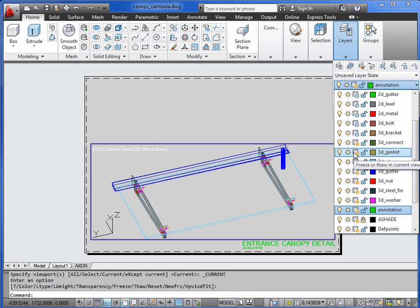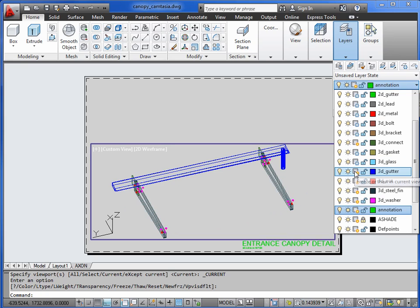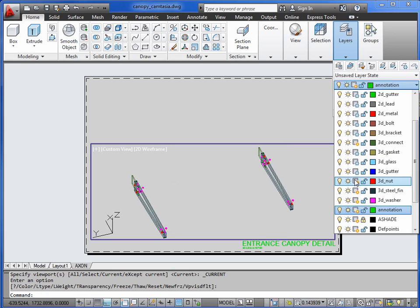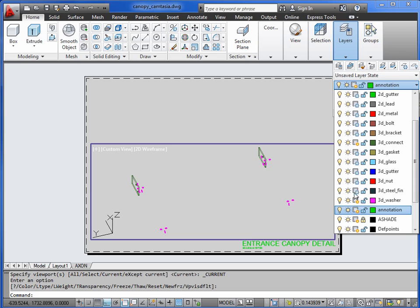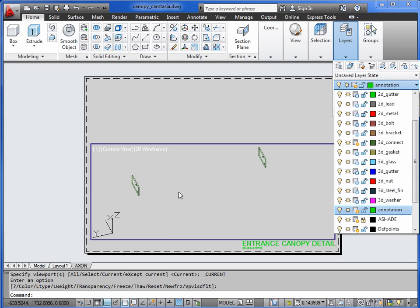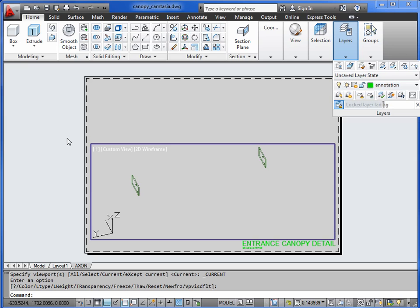Gutter, nuts, steel fins, and washers. So we're just left with the connector. Double click outside.